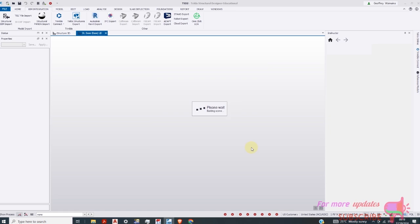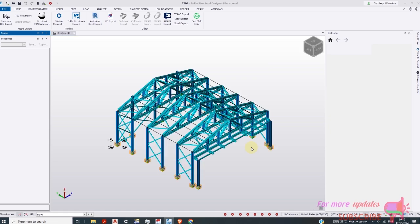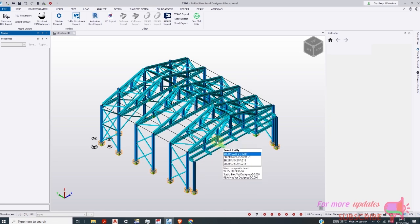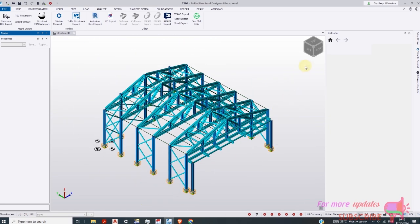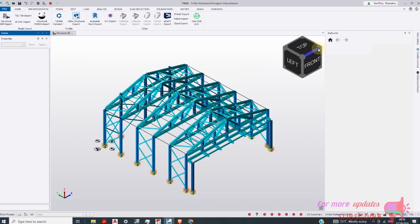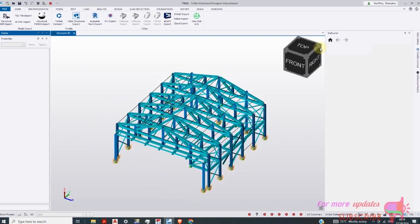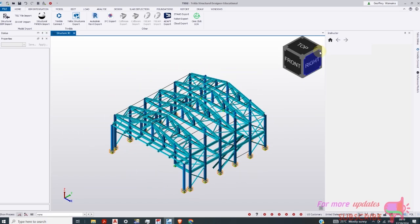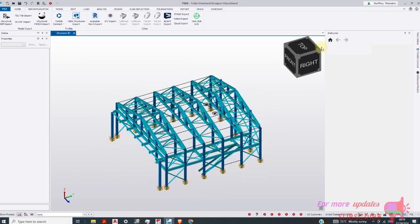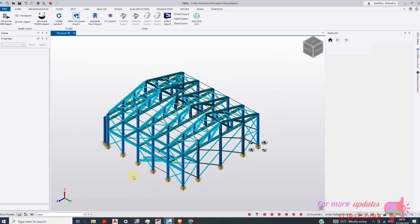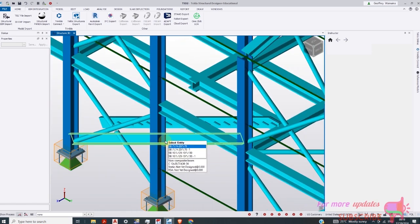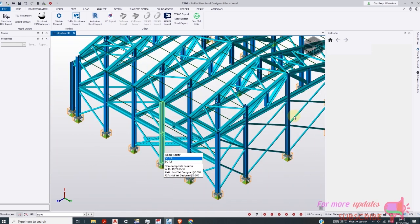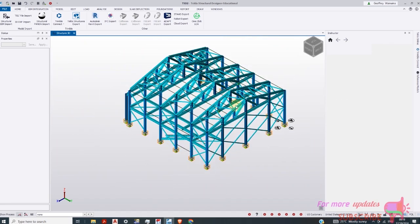Give it a few seconds to load. Now here's our Tecla structures model including the staircase. So now we can perform our analysis.